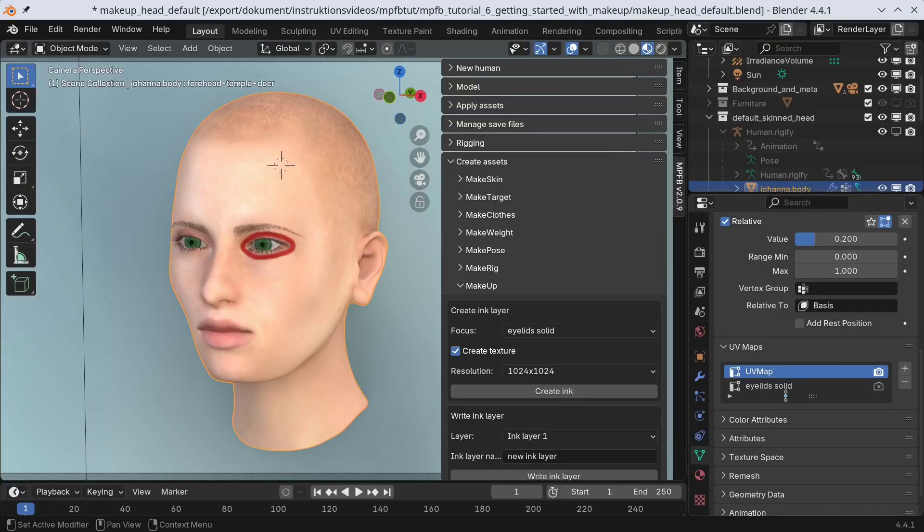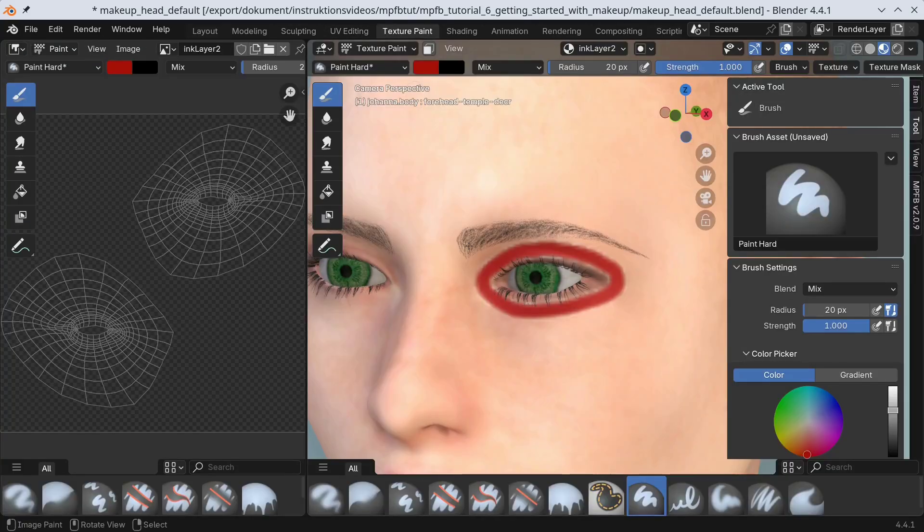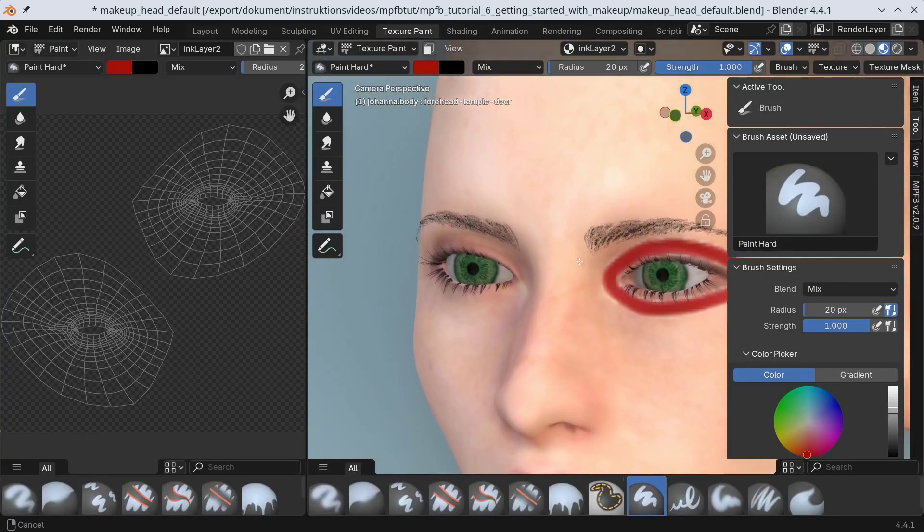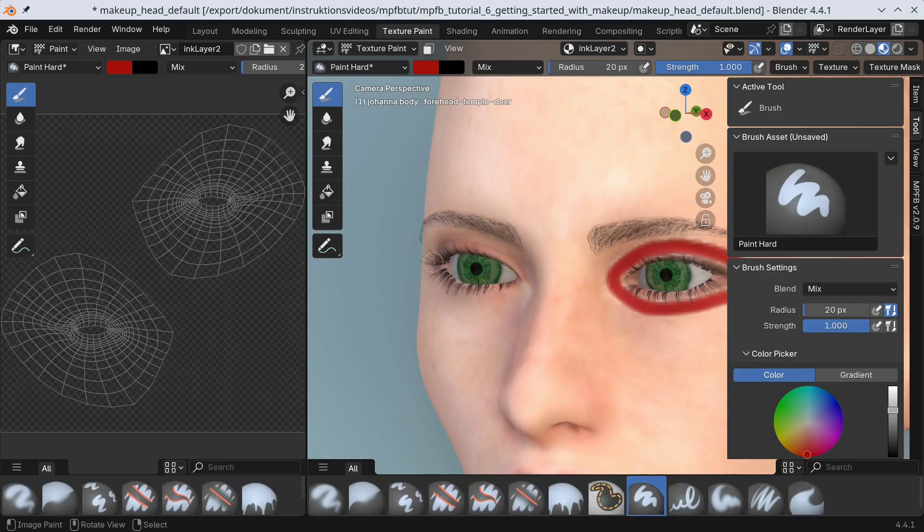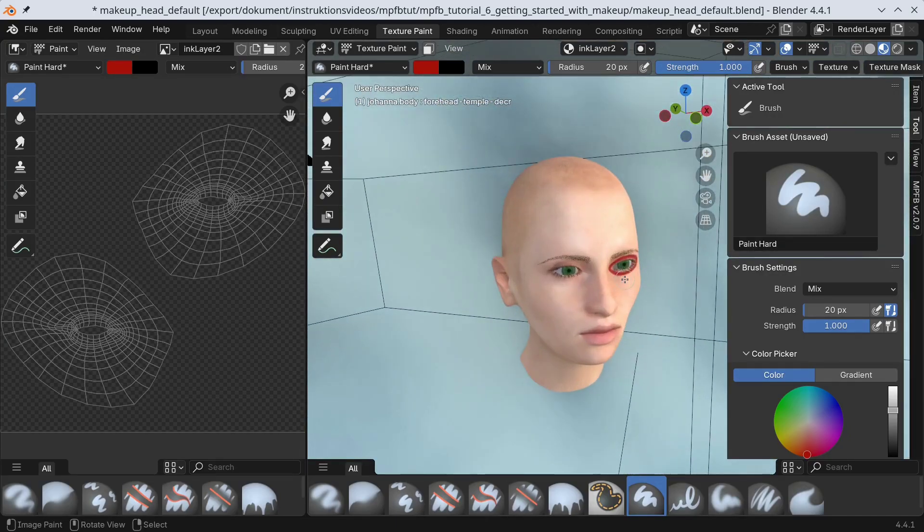Now I'll quickly switch back to the layout tab and select the other UV map. Now we will draw a ring around the other eye, but on the eyelid focus ink layer.